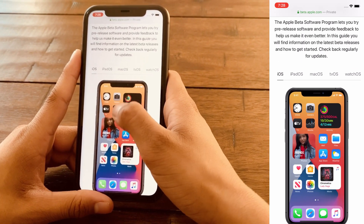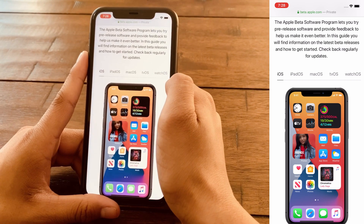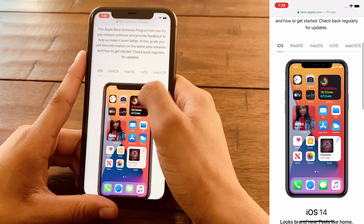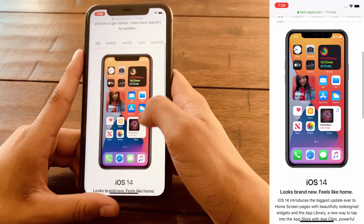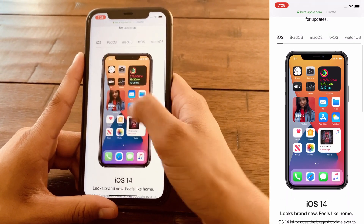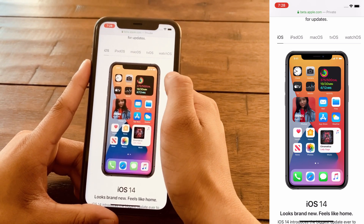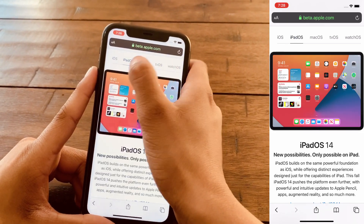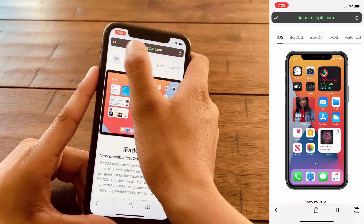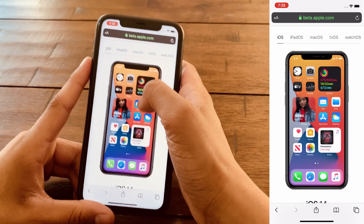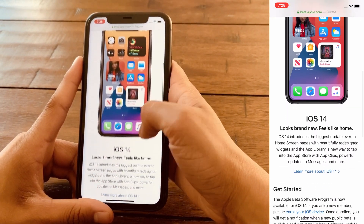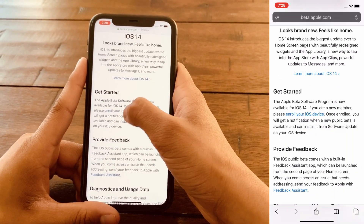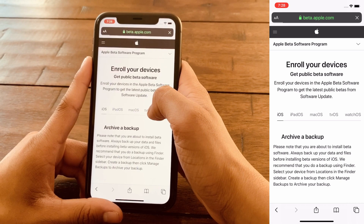So choose which iOS device you're updating. Since I'm doing it for the iPhone, I'm going to choose iOS. But if I was on my iPad, I would choose iPadOS. So I'm going to choose iOS and click here where it says enroll your iOS device.